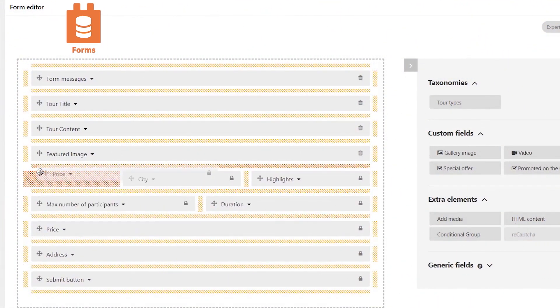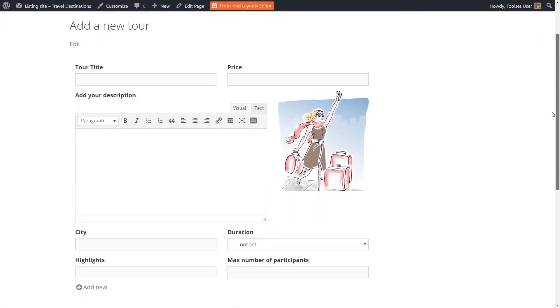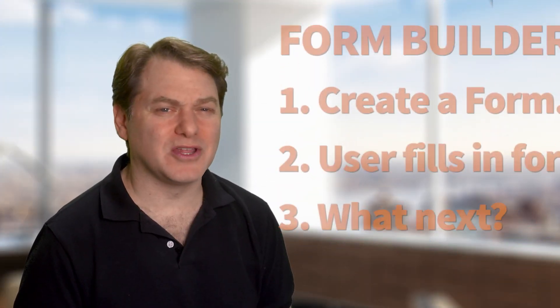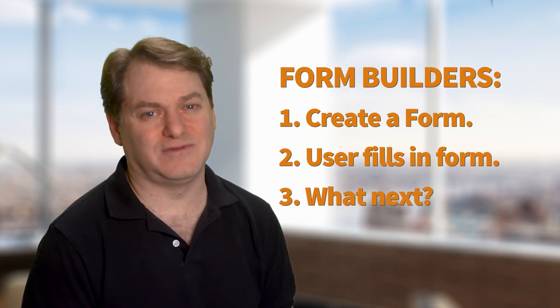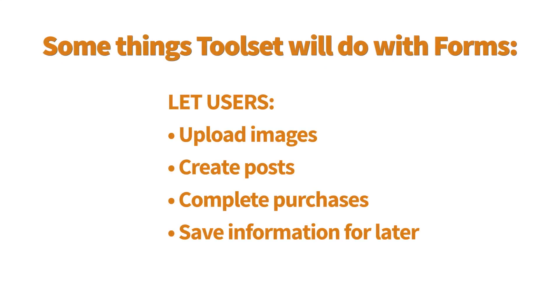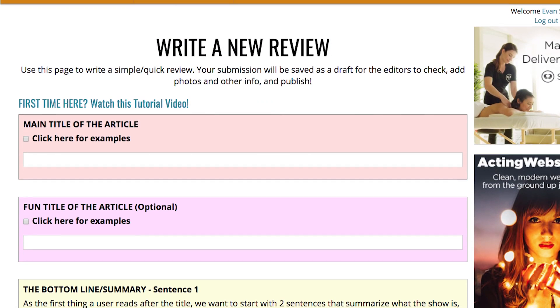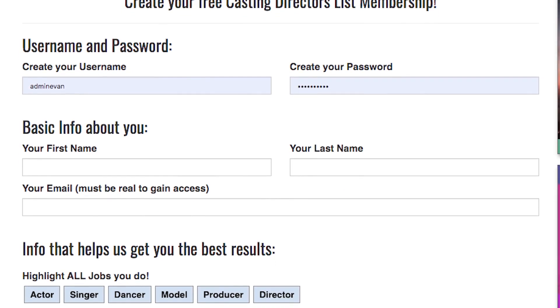Toolset is making WordPress insanely powerful. Toolset Forms is the most flexible form creator out there — get any information you want from users. With other form builders, once the form is created, you still need to code what to do with that information. But Toolset bridges that gap. I've built websites where users can post their own articles and events, upload products, enter and win contests, and I've built customized user signups, all within Toolset.